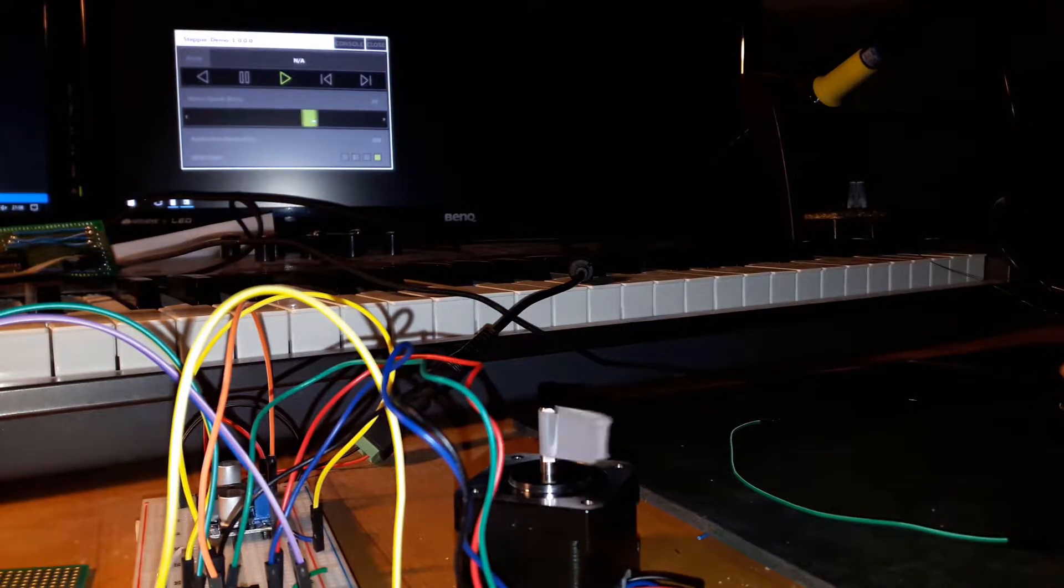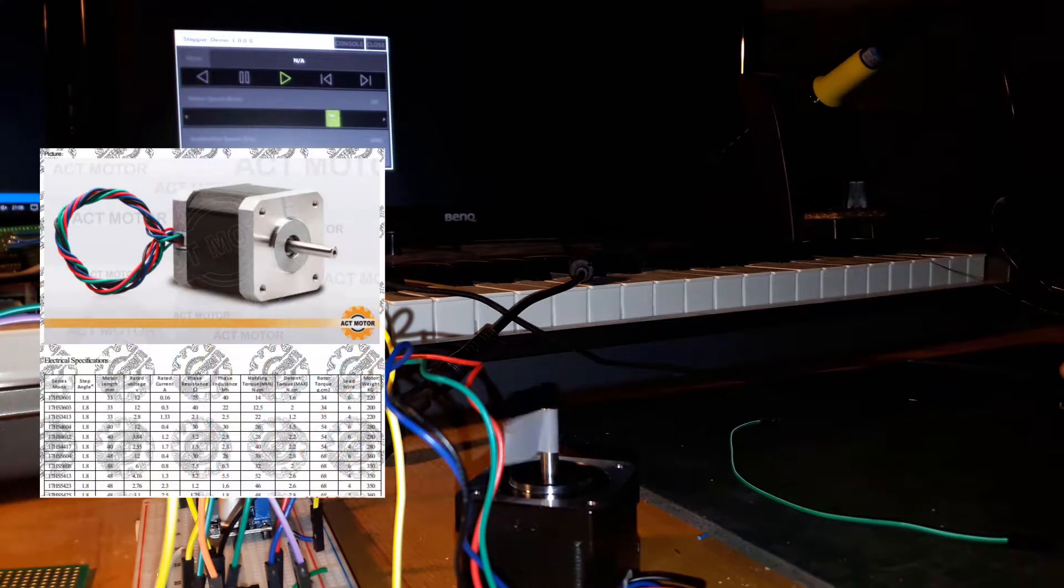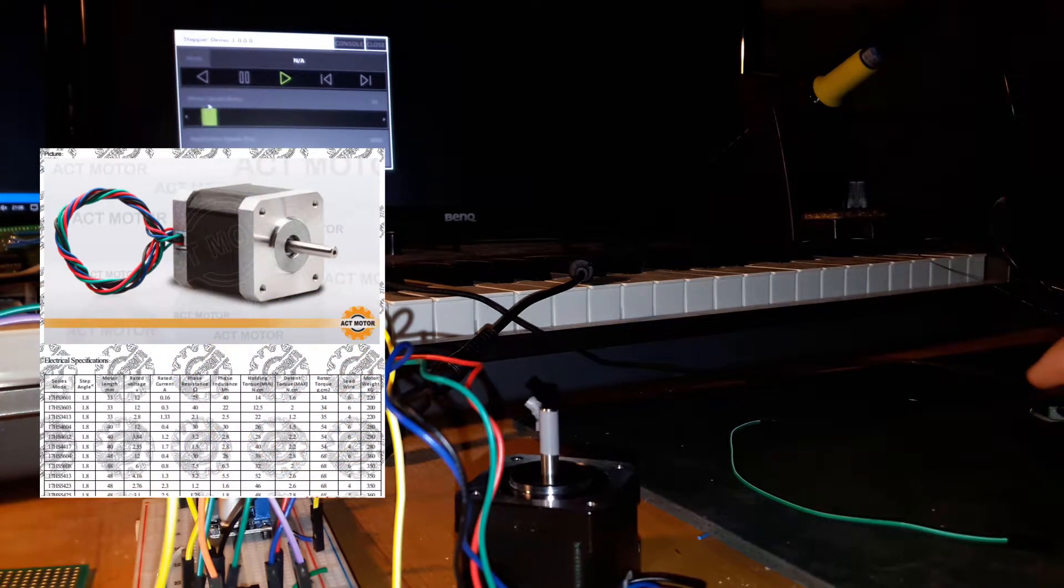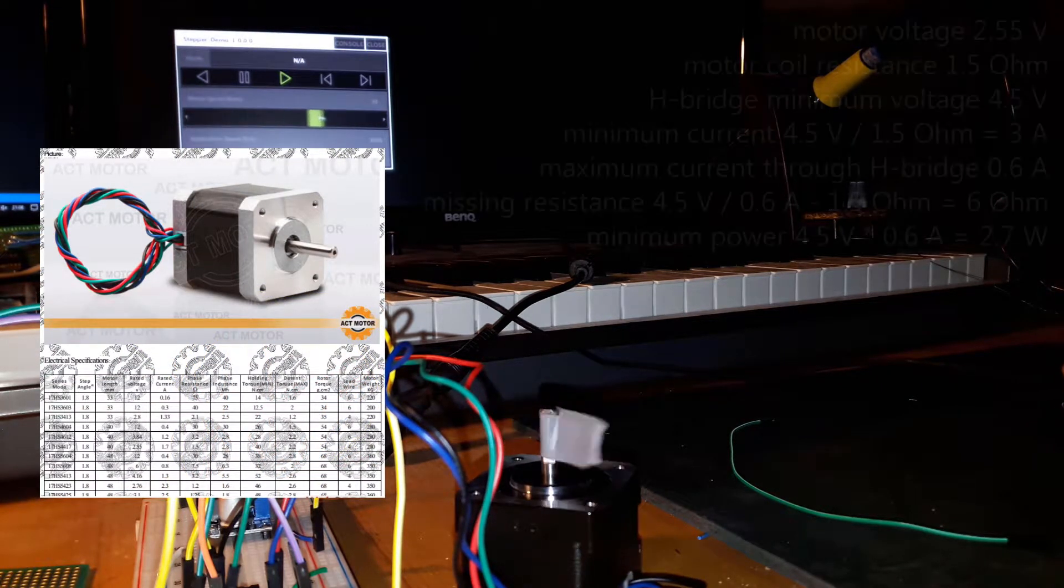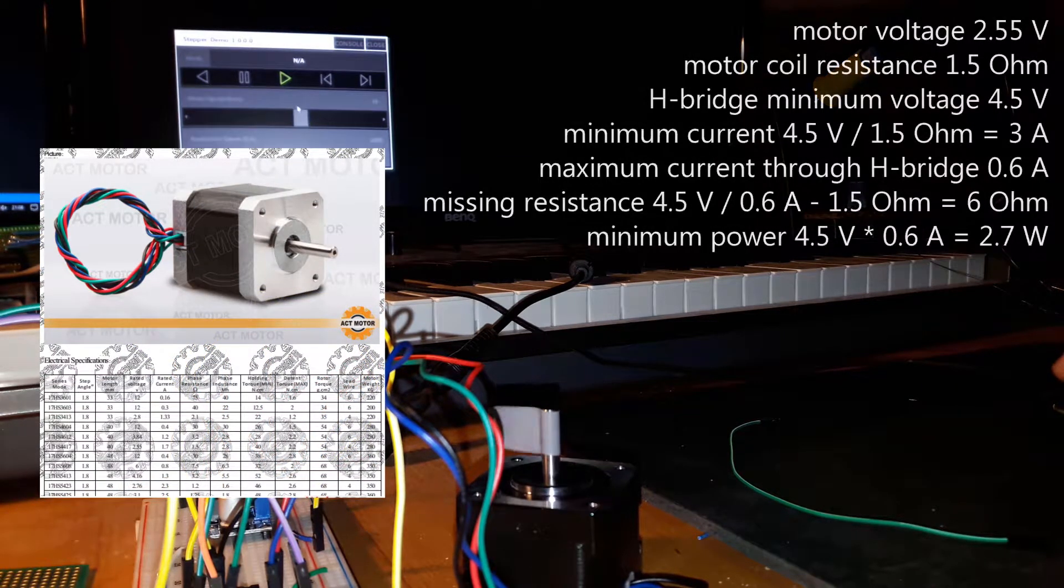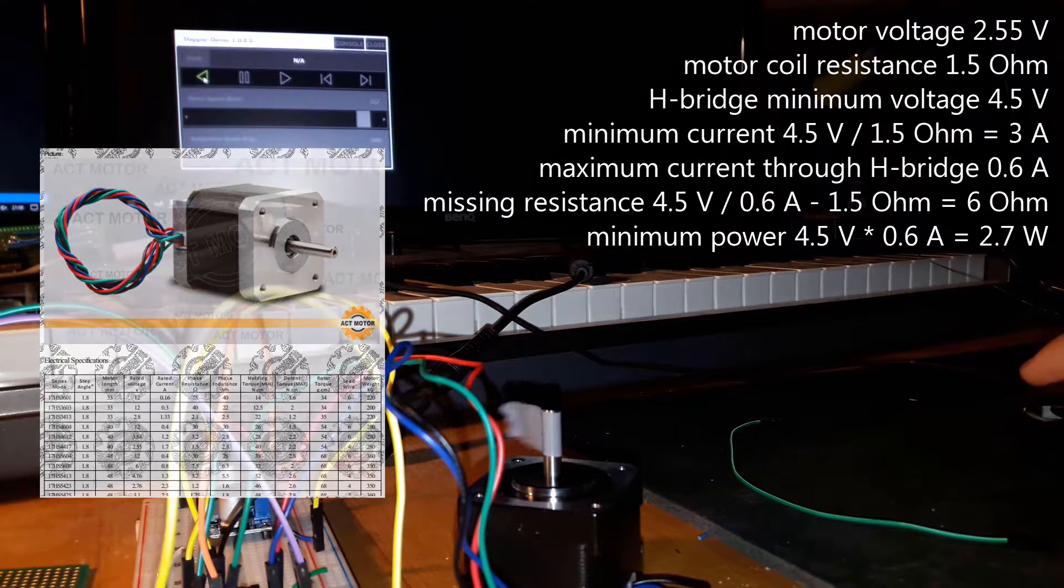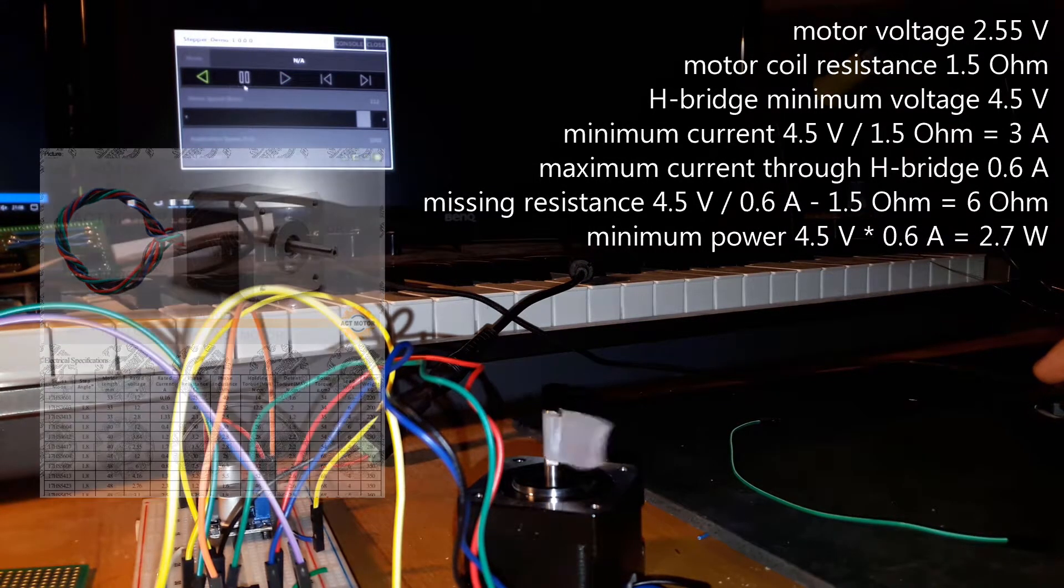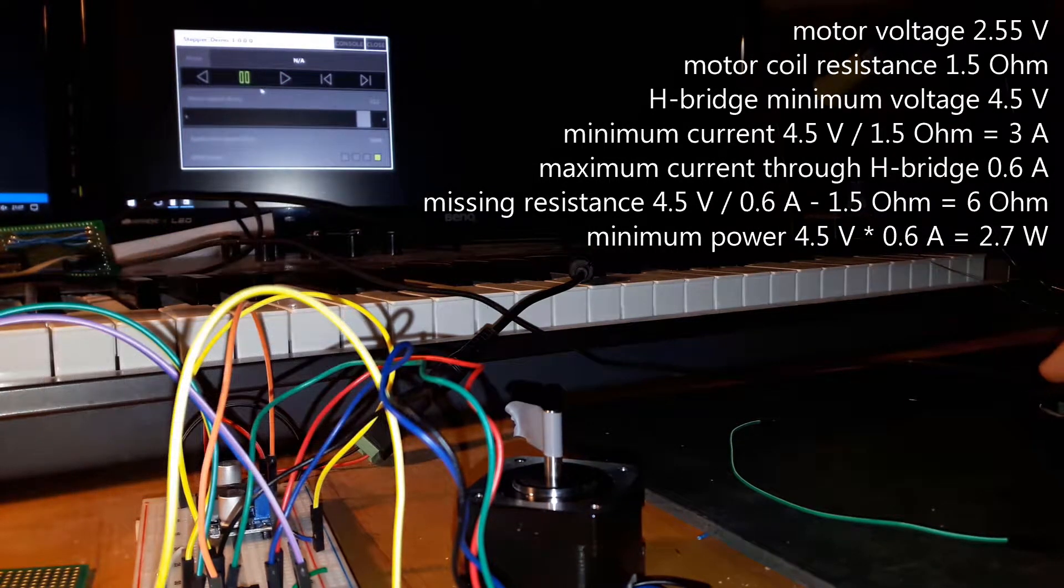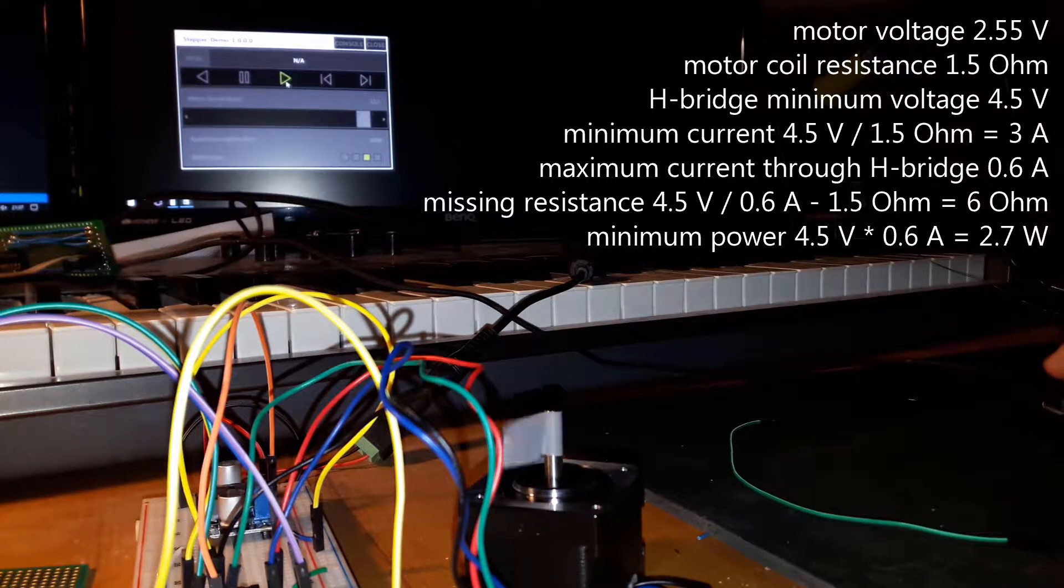So I got some stuff from eBay and here's the problem: the motors that I purchased are rated for only 2.55 volts, which is pretty inconvenient because the lowest voltage I have to offer is 4.5 volts.